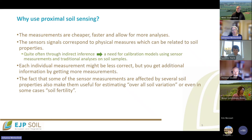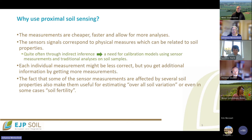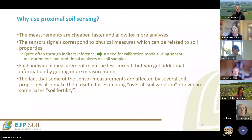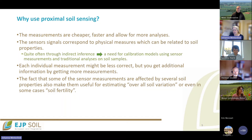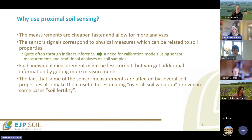So why would we use proximal sensors or sensing? The main reason is that measurements are usually cheap and fast, meaning you can make a lot of analyses on many measurements with these techniques. The sensor signals correspond to some physical measurements that can be related to soil properties. Quite often though, these relationships are indirect, so you need to make a calibration model relating the sensor measurements to traditional analysis on soil samples. Each individual measurement may be less correct, but you gain additional information simply by having so many measurements.